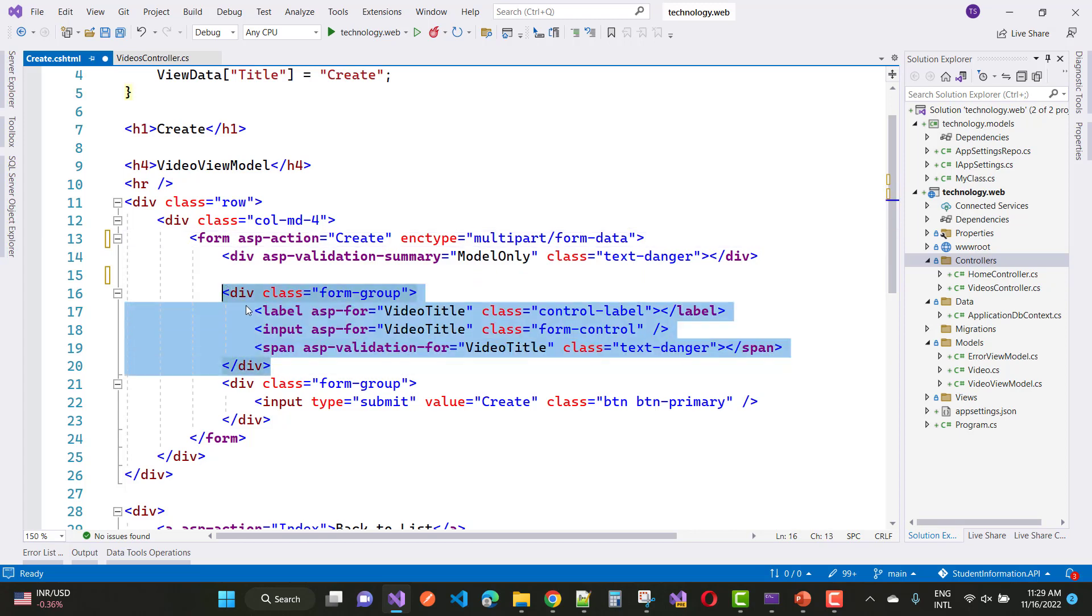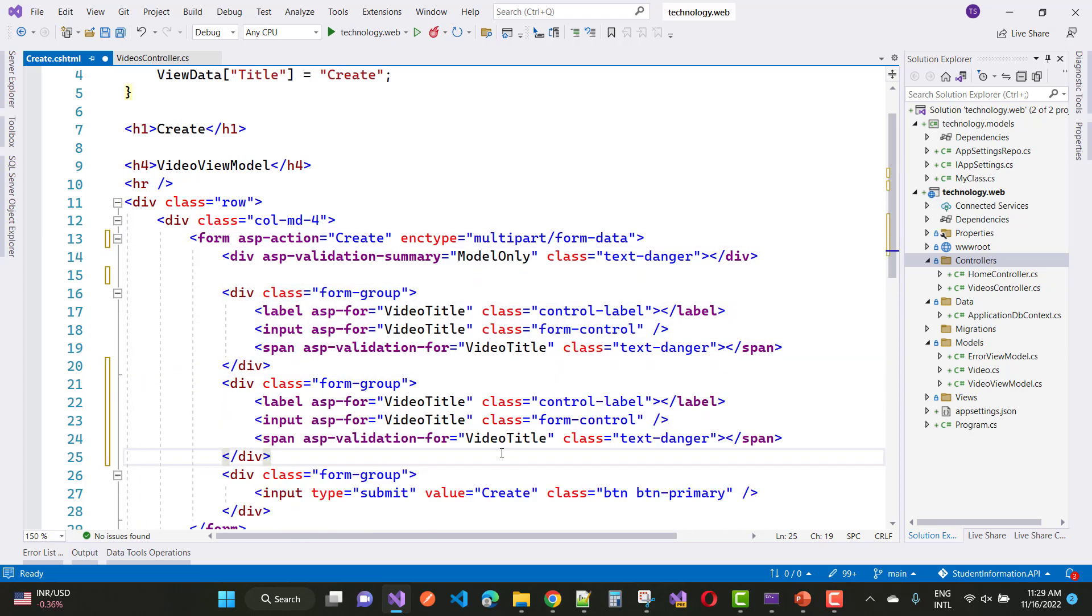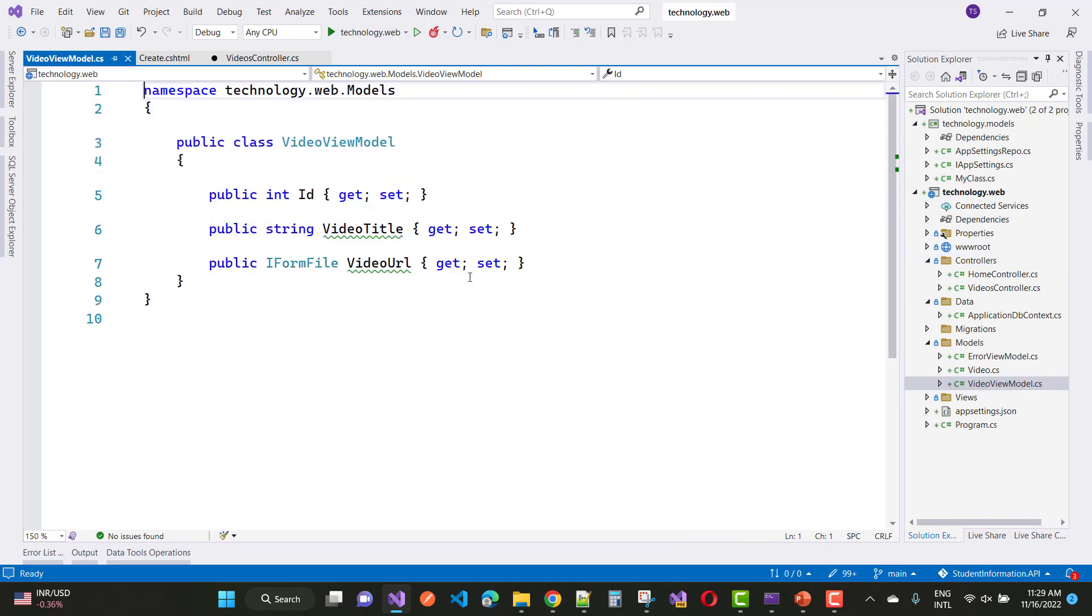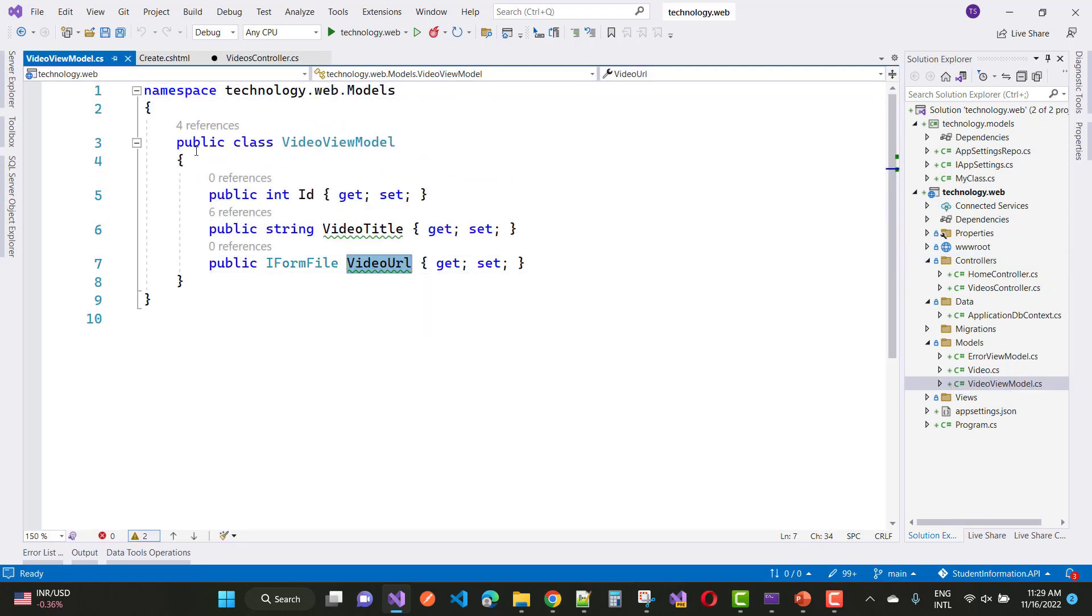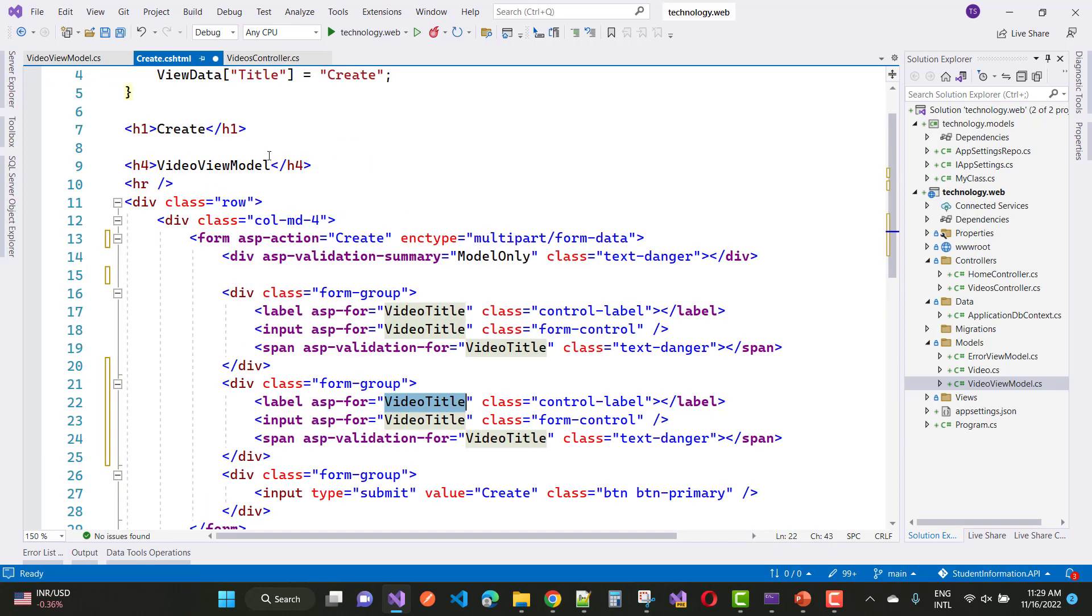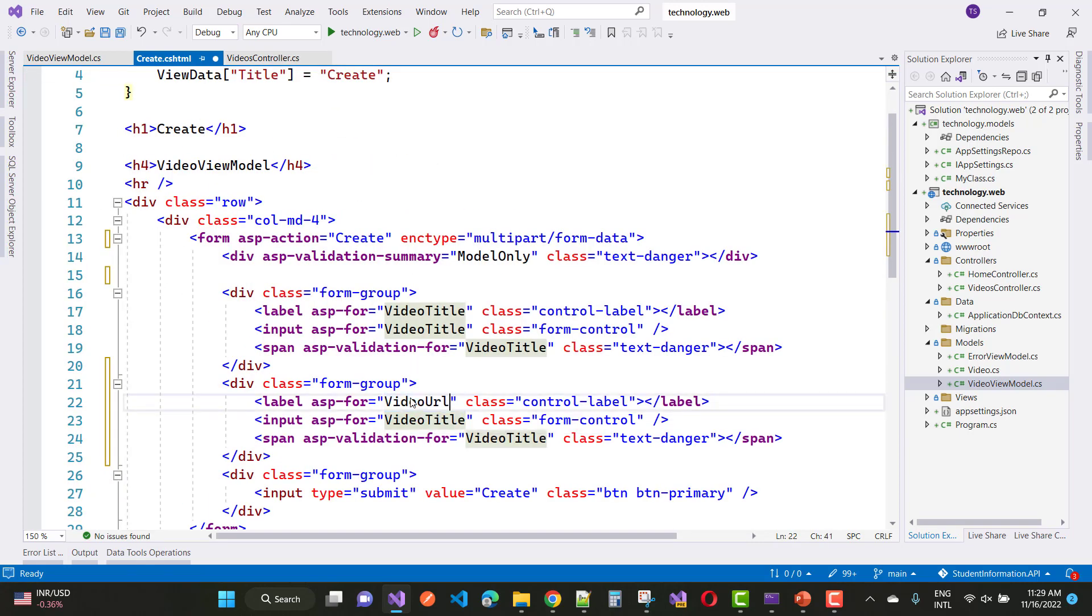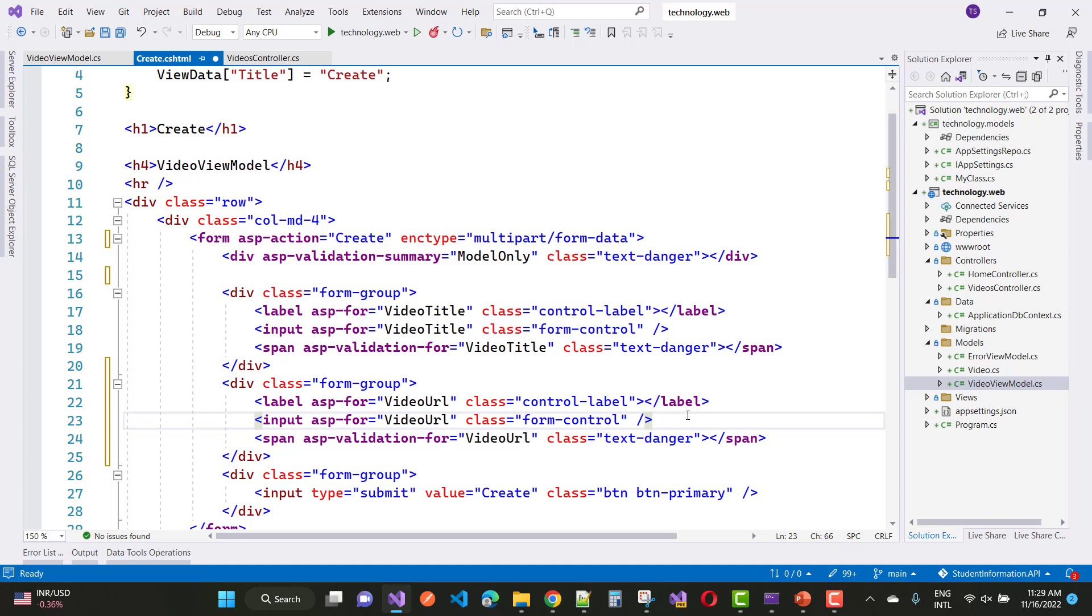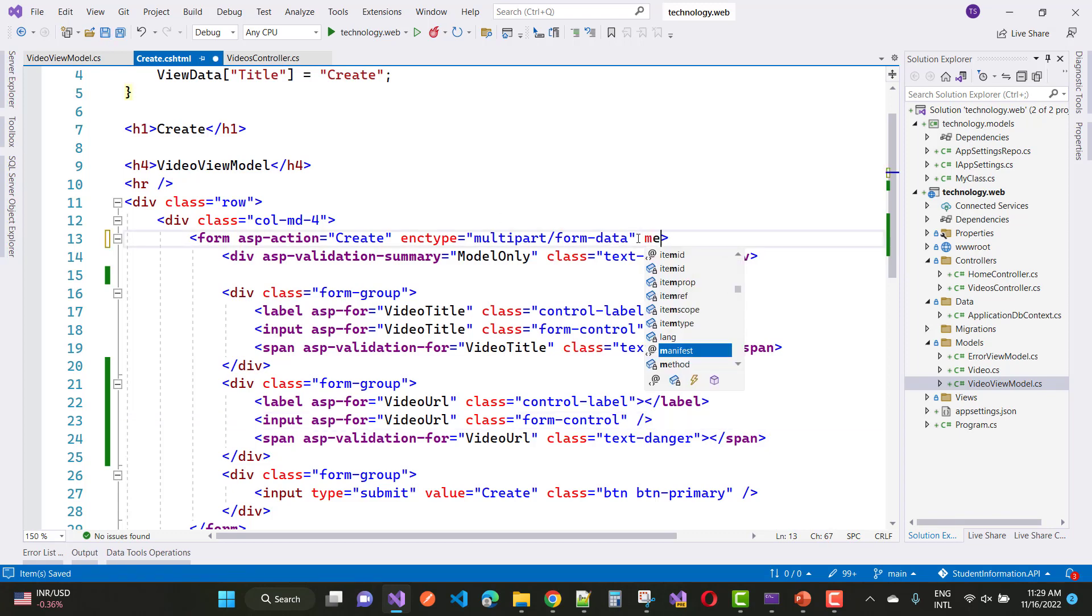Okay, so this is the generated scaffold generated CSHTML file, Create.cshtml. ID is not required for the CSHTML file, so IFormFile, just convert it in the CSHTML file. So here asp-for is for the video URL. And also some changes in the form: that is enctype multipart form data, as well as method is POST. I want to send the information in the POST method.